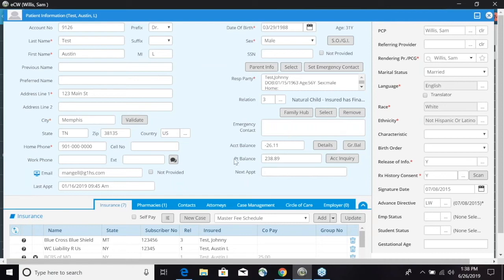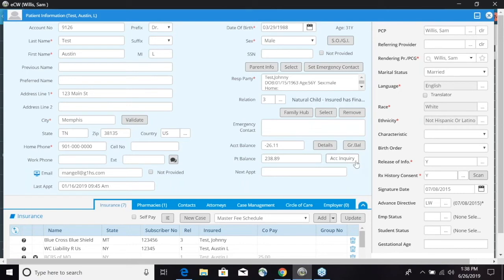At the very bottom right here we have a brief overview of the account balance and patient balance. You can quickly go right into the account details, the guarantor balance, and the account inquiry.